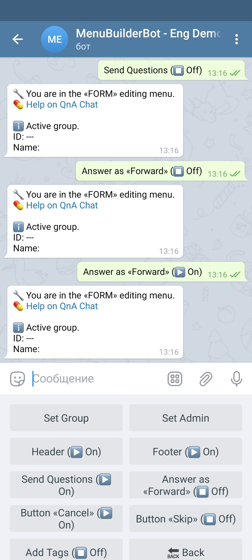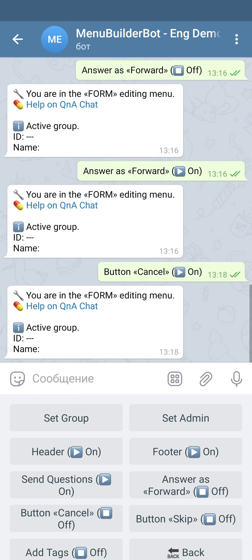The next option is 'button cancel.' When a user is answering the form, this button lets them stop answering and leave the form. If you don't want your users to be able to stop answering the form questions, you can hide this button. If the setting is on, the button is visible; if the setting is off, the button will be hidden and the user cannot quit answering.